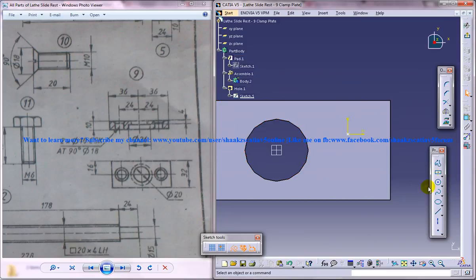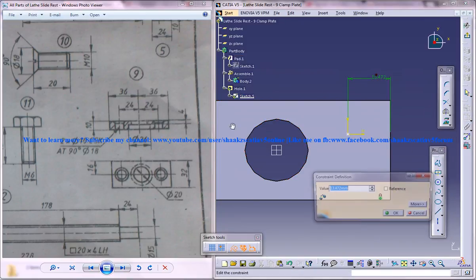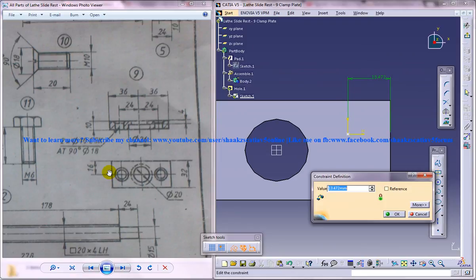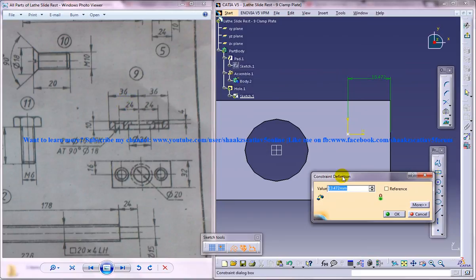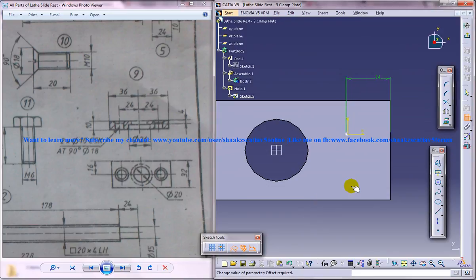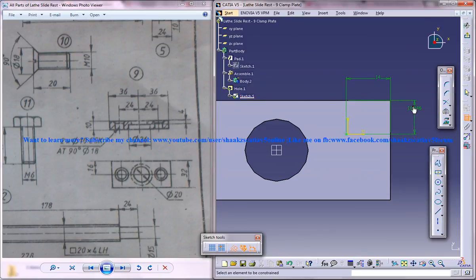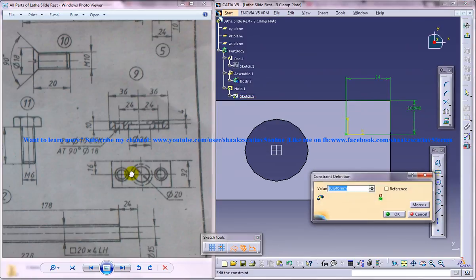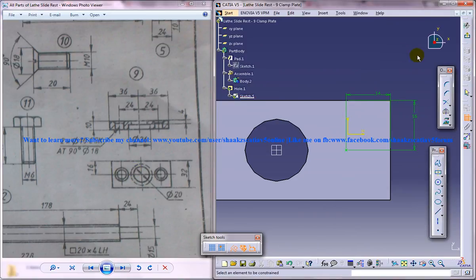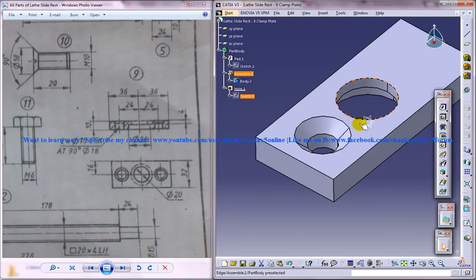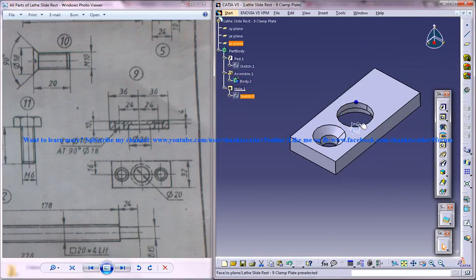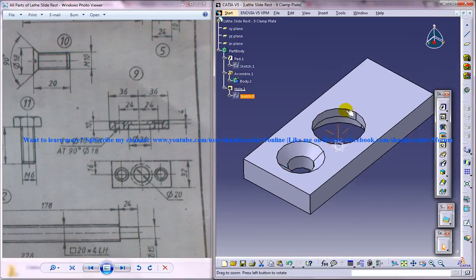Now we can position the sketch by the dimensioning tool. This is 36, this is 24—36 minus 24 is 12—so just give 14. And this one is of 16. Come out of the sketch and we got the hole over there positioned.